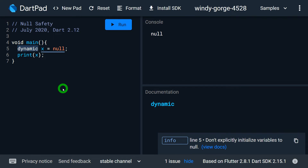Dart has Sound Null Safety. What does Sound Null Safety mean? If your variable doesn't have a value or has a null value, you will get a compile-time error. That ensures the non-nullable feature of variables persists even during runtime — it ensures your Null Safety not only during compile time but also during runtime.